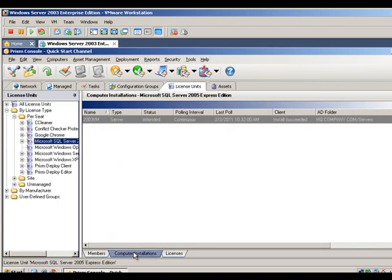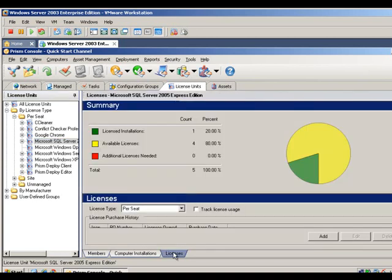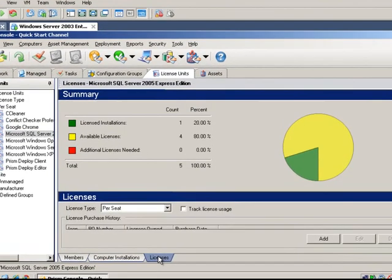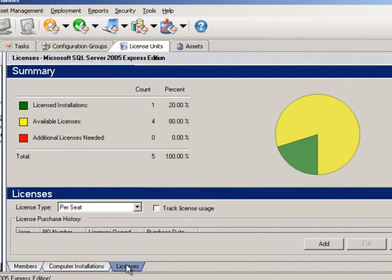Computer Installation tab allows you to view all inventory and see which managed computers are running which software. It provides critical insight into how often applications are being used on an individual level. This functionality allows administrators to remove and reallocate licenses accordingly to limit or eliminate overspending on software licenses.